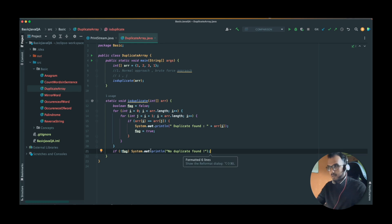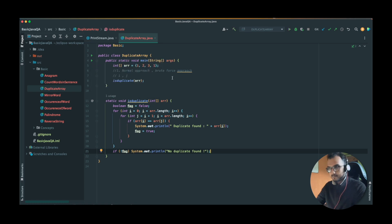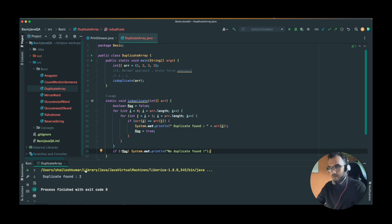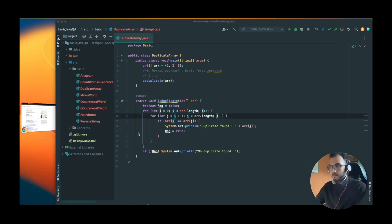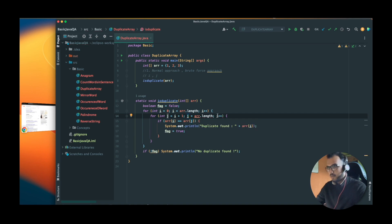Let's format our code and try to run it. It should print one duplicate found. But it's finding two duplicates — there was an issue: instead of looping over j we had done it over i. Let's fix that.